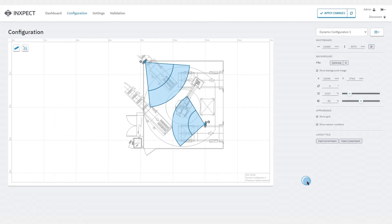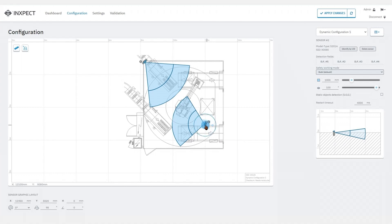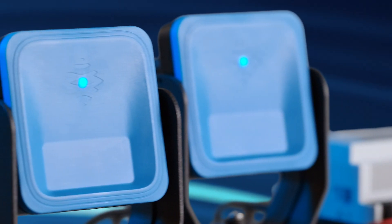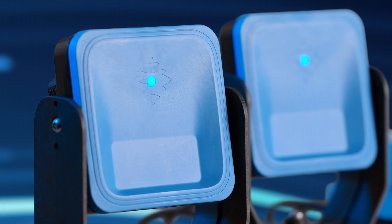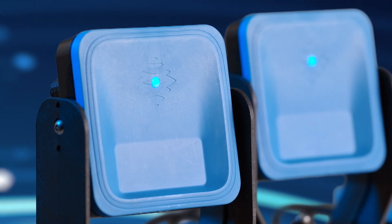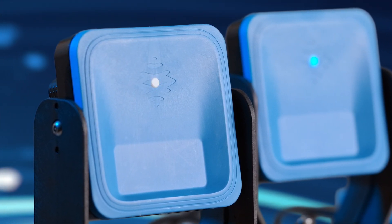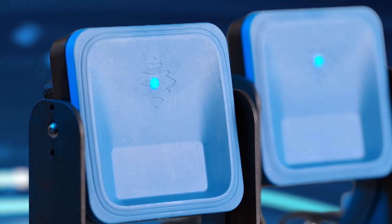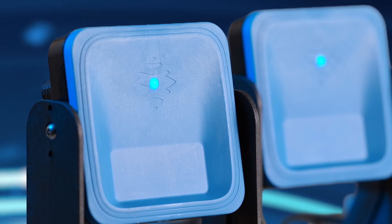Otherwise, if we need to identify the sensor to configure, we can click on the identify by LED button. Subsequently, the LED of the corresponding sensor will start flashing for five seconds, allowing you to identify it.